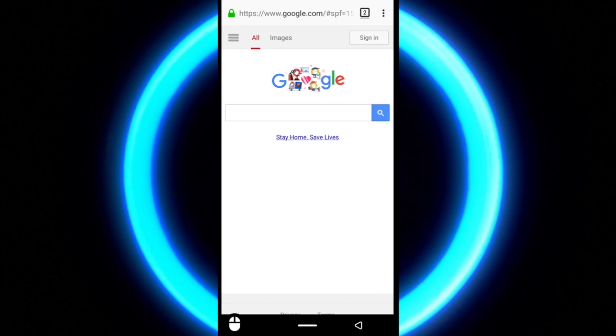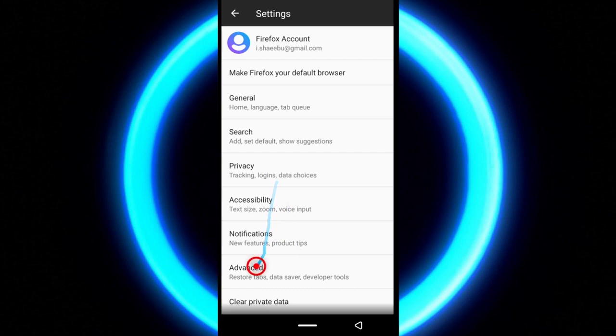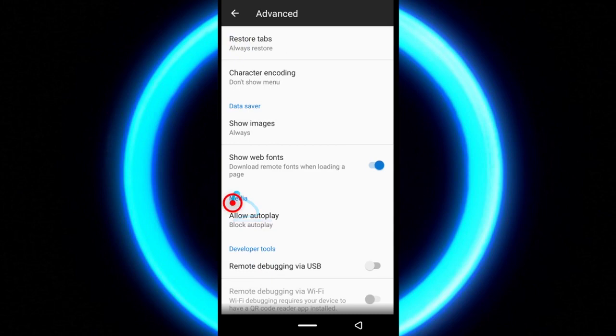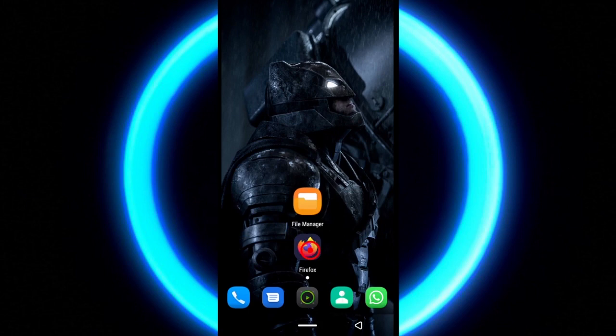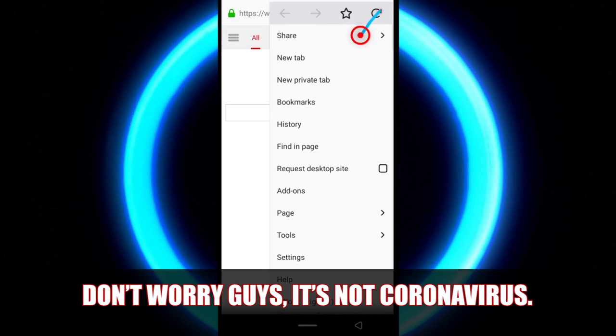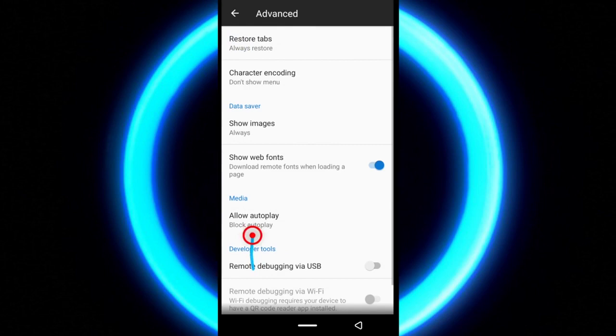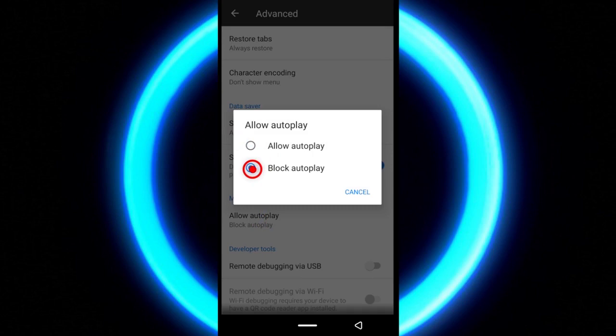In order to block autoplay, come up here. Tap settings. Come down to advanced. And then under media, you can either allow autoplay or block it. For me it's blocked. So that's how you do it.